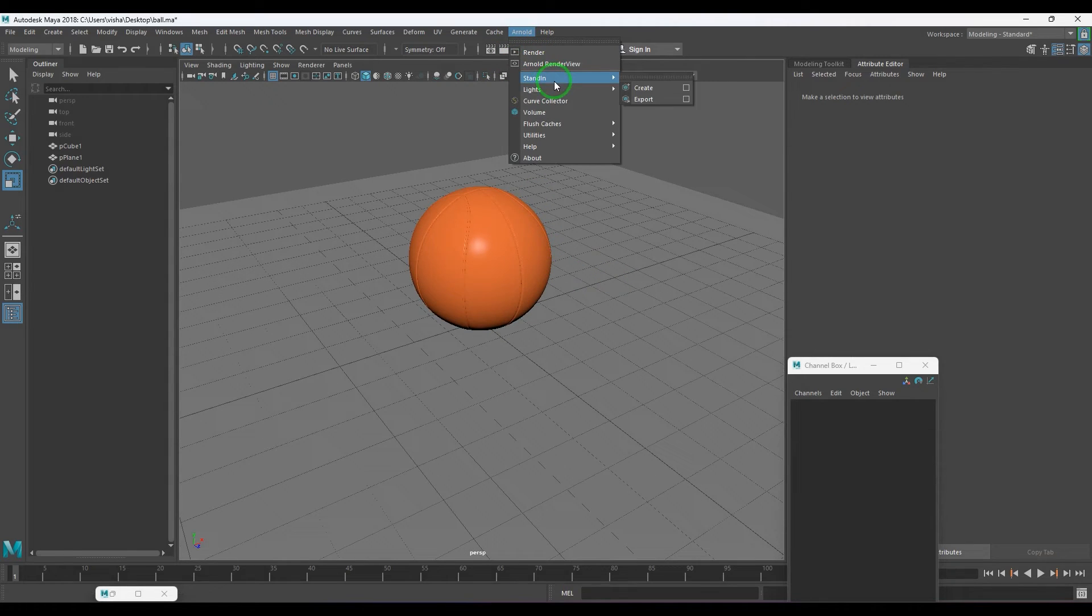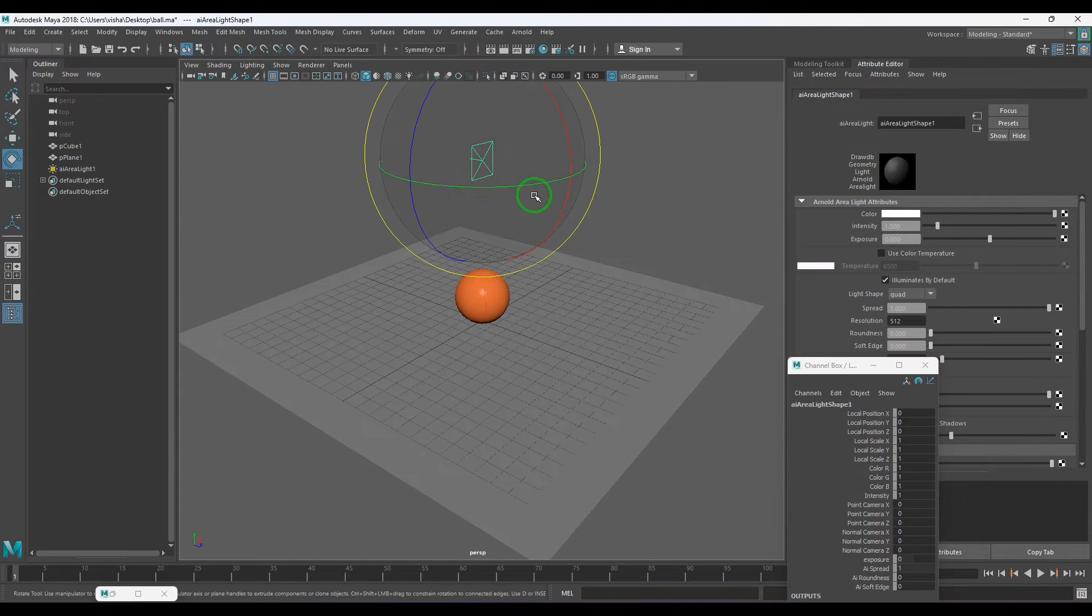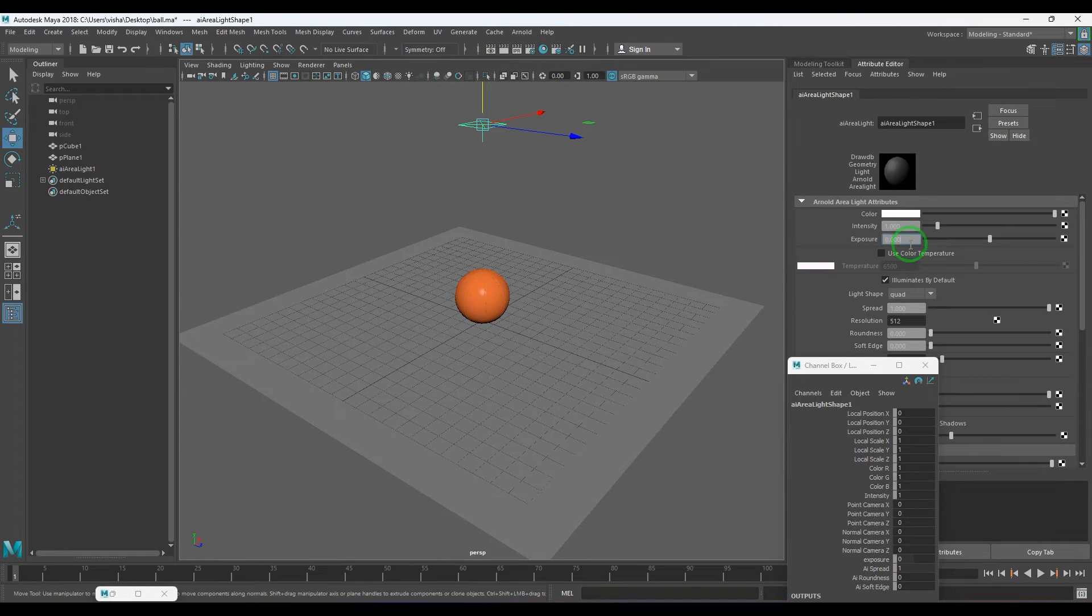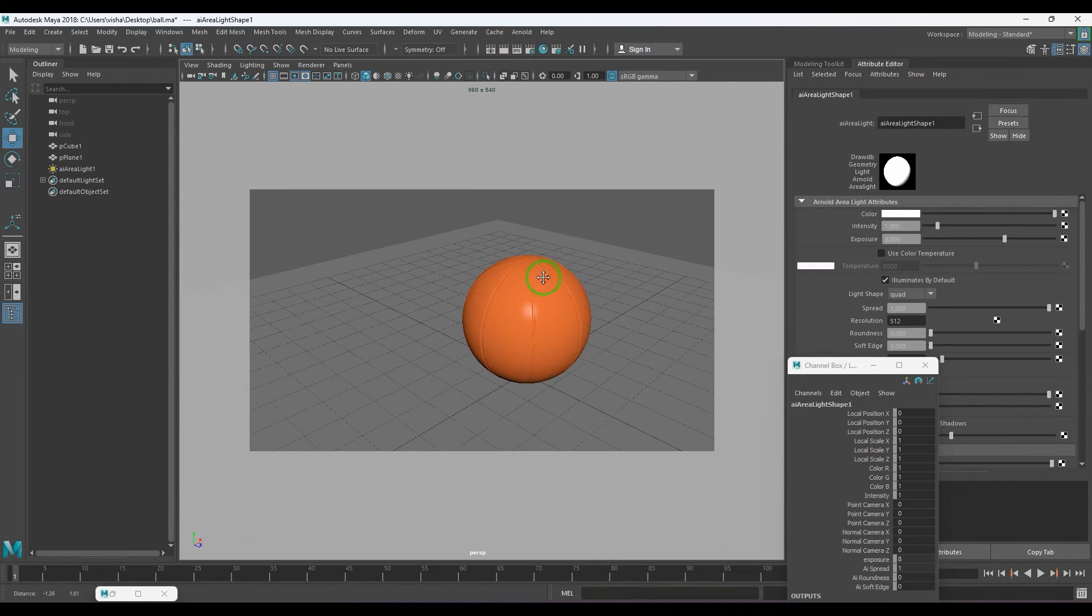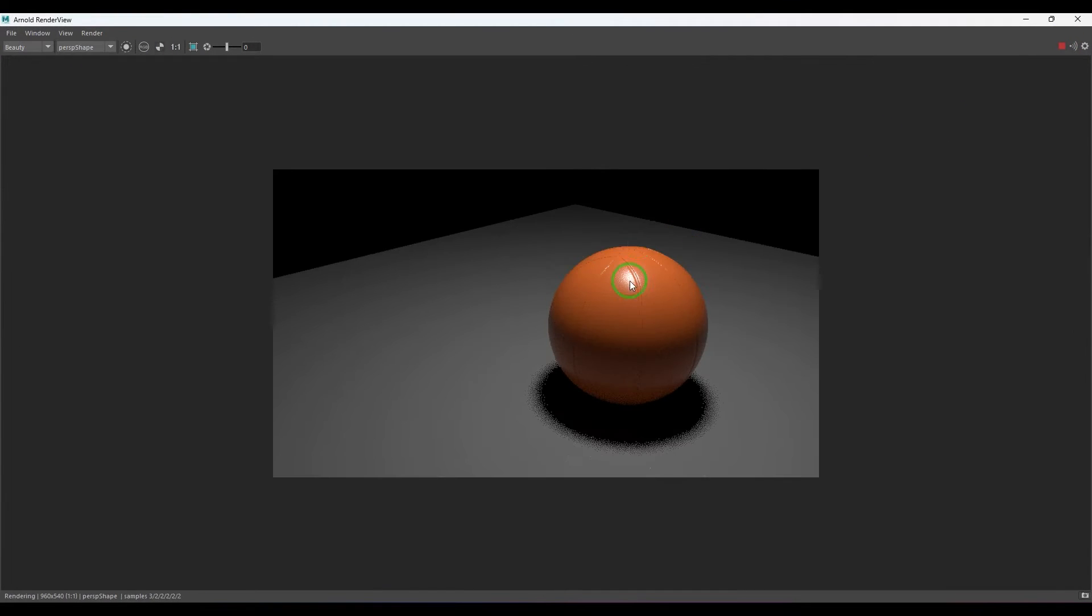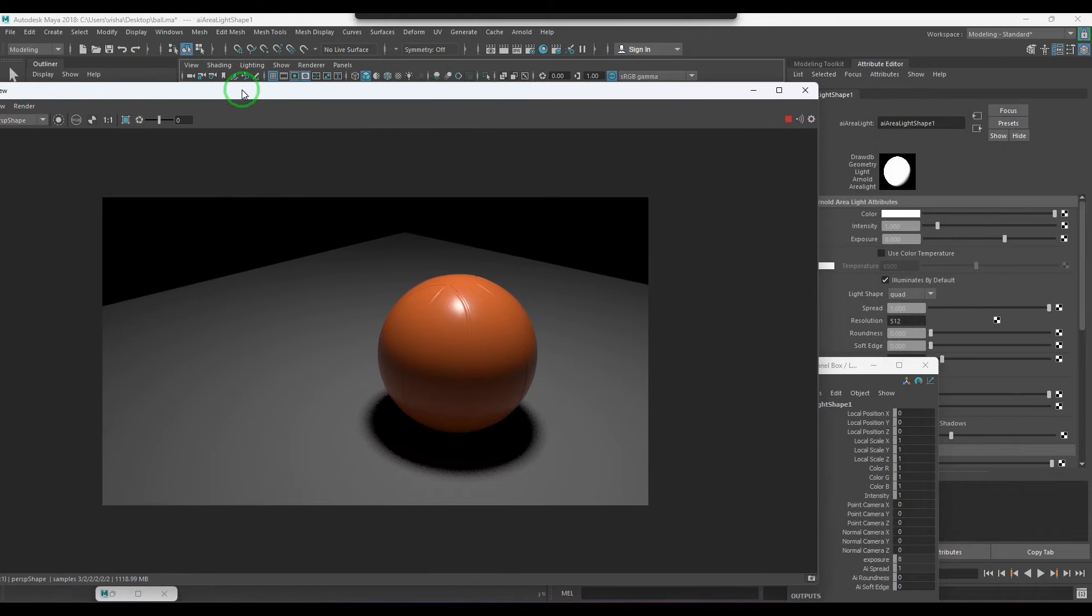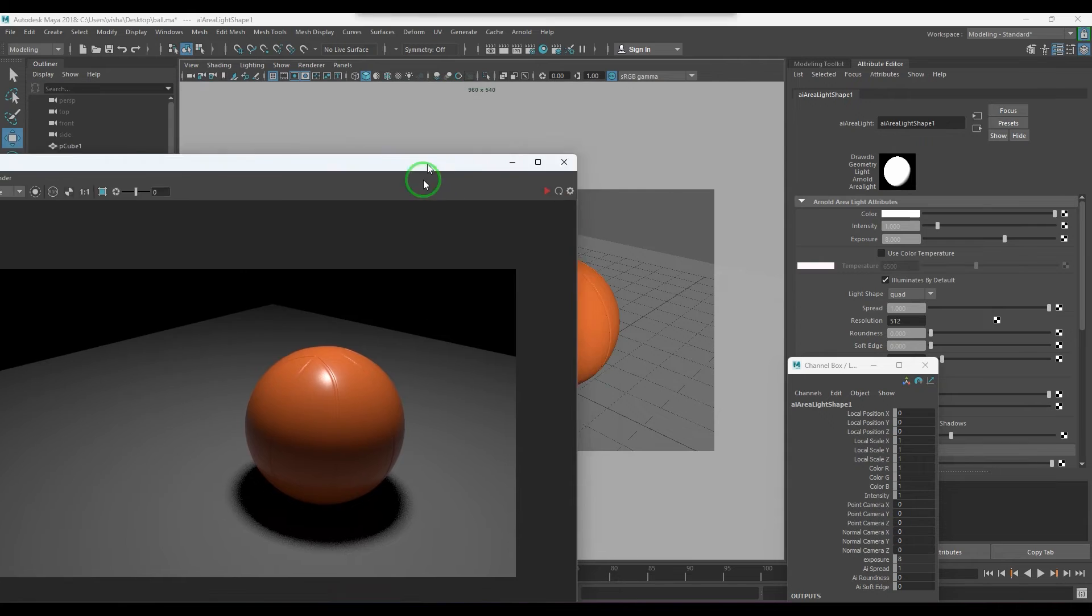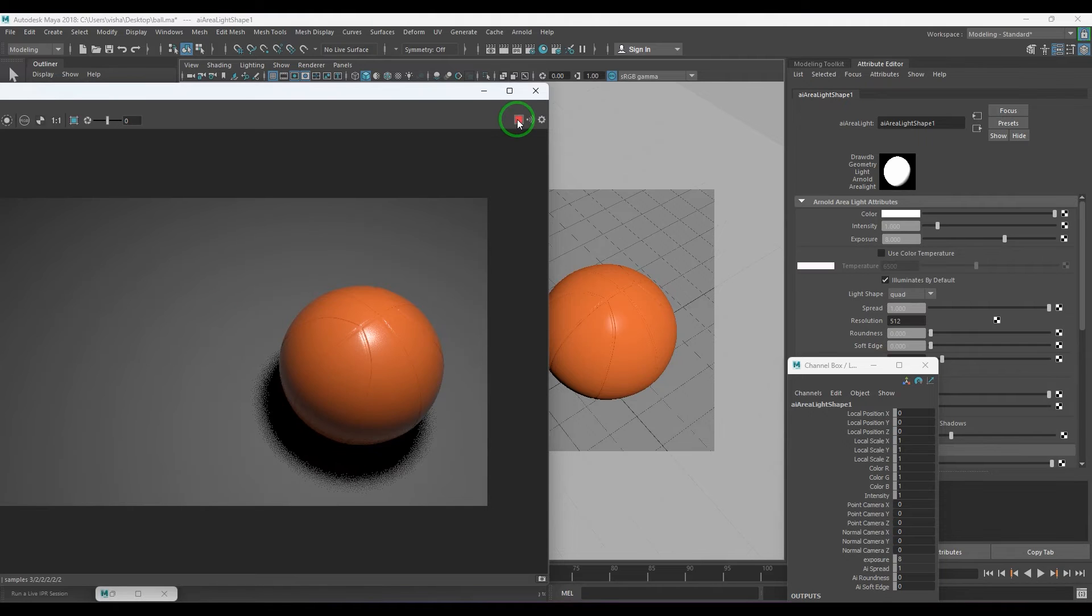I will take an area light, put it on the top and rotate it 90 degrees, then put the exposure value of 8 and see whether it is working or not. Go to the Arnold renderer and put the renderer. So I got it nicely. What I can do is frame completely to the grey background and this is what we have got.